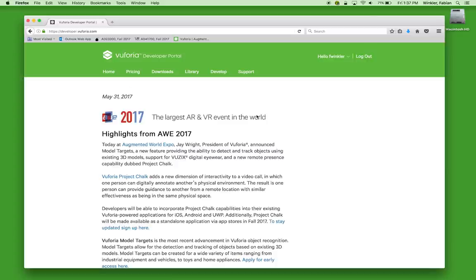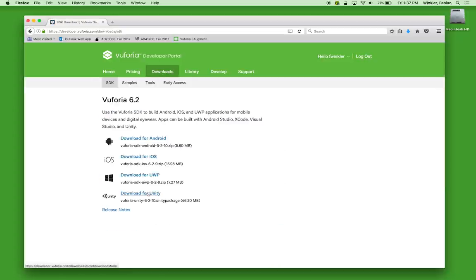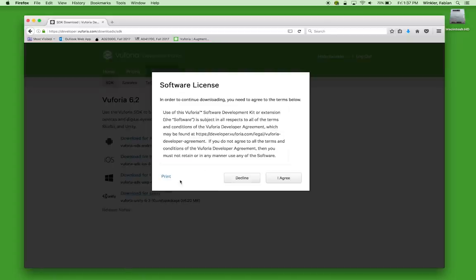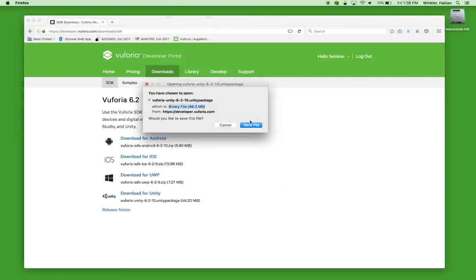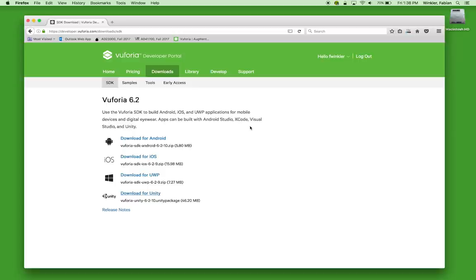Here I need to do three things. The first is to go to the download section of the Vuforia developer portal and download the Vuforia SDK for Unity. Even though our goal is to develop for Android and iOS mobile devices, since we use Unity as our authoring tool of choice, we still need to download the SDK for Unity package. I click on this link, agree to the software license, and save the file. This package is around 50 megabytes in size.